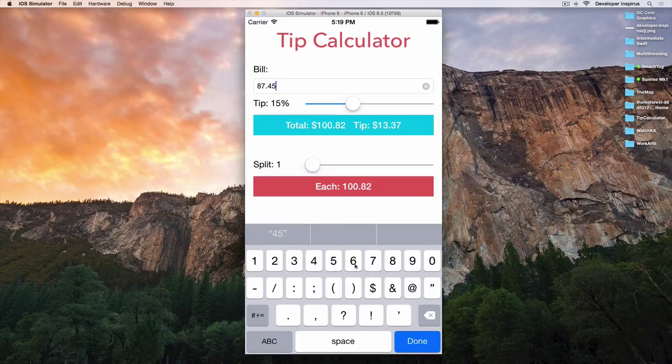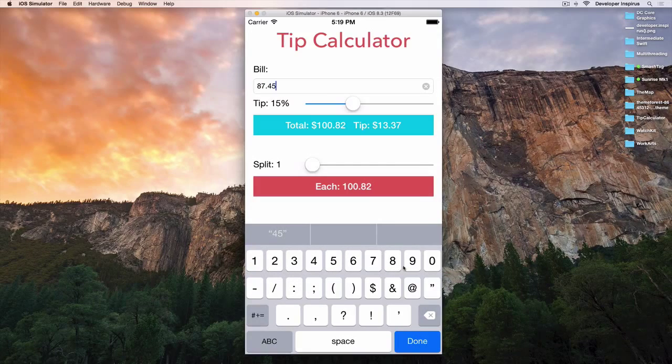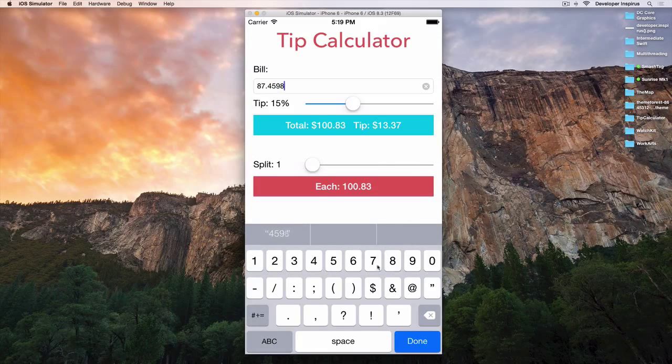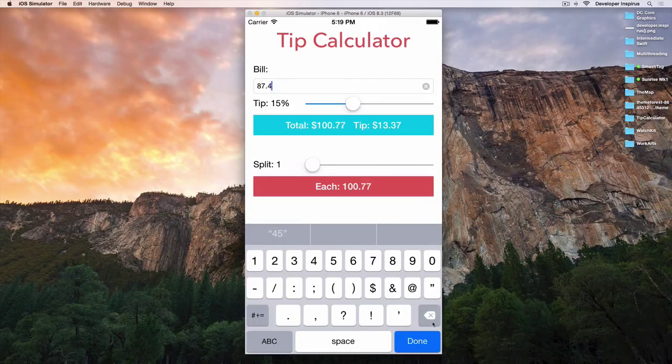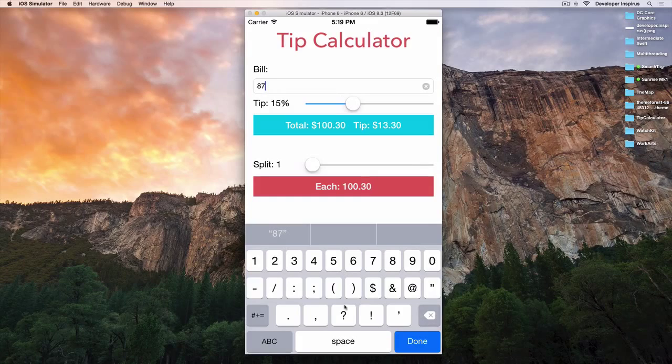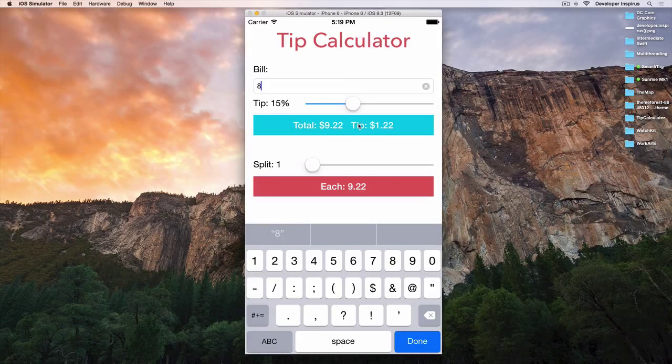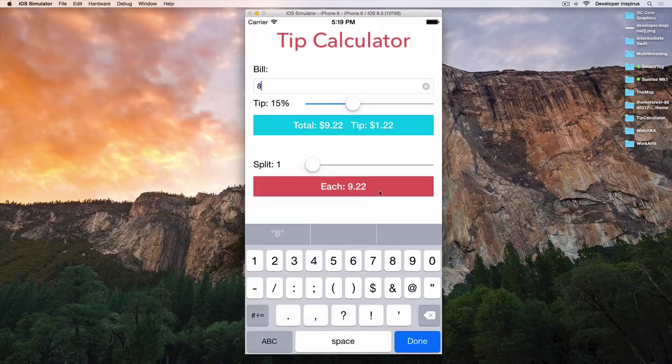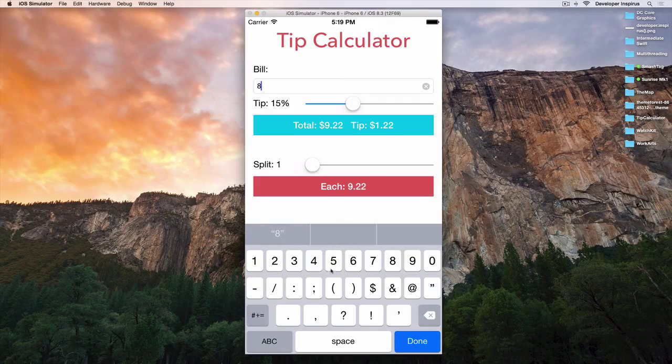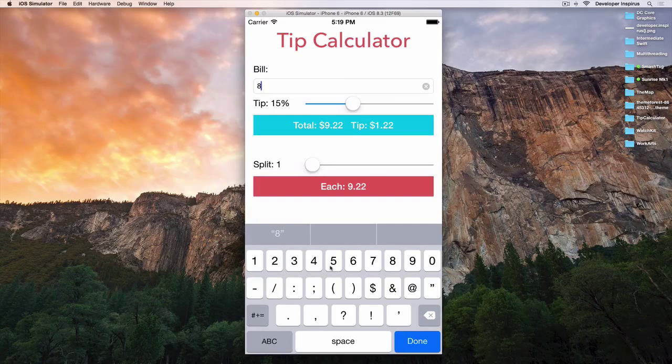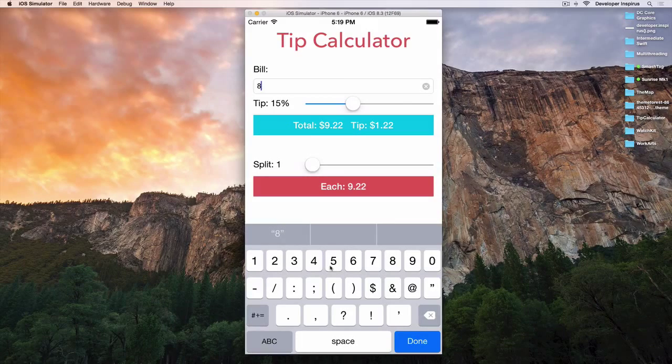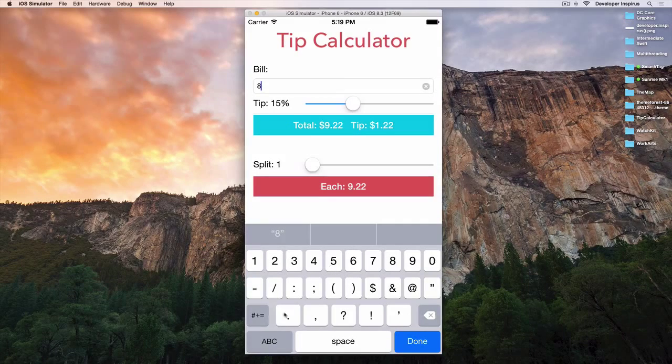And as you notice, as I enter it, this total label and this each also update itself. So that's one thing we will learn about.